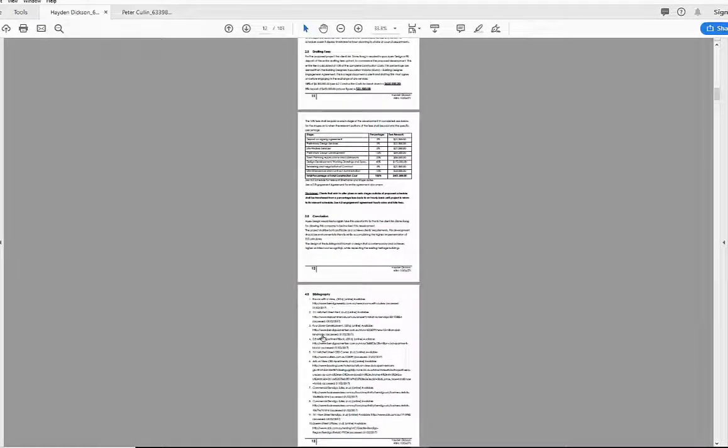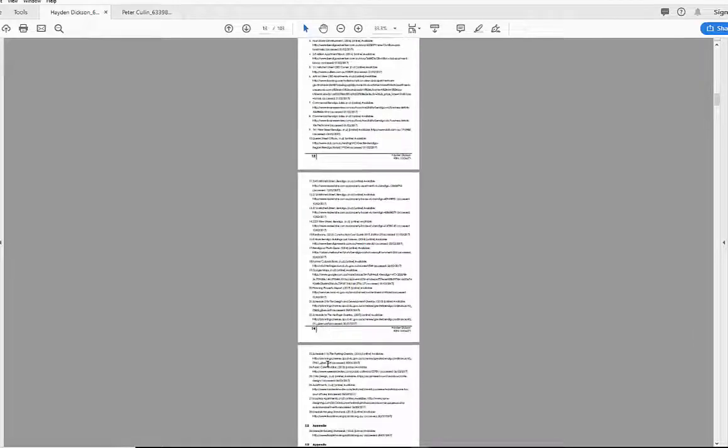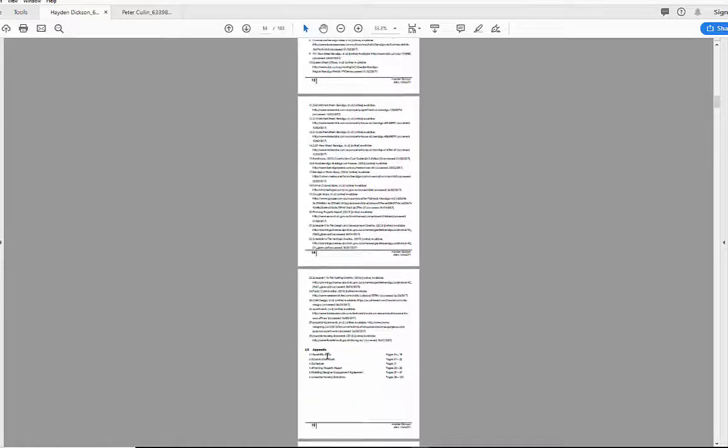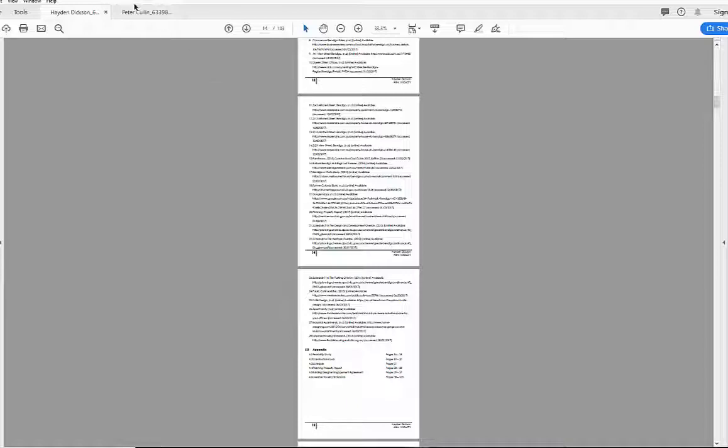We're working then into the fees and a bit of a conclusion at the end there and bibliography. Working our way through three pages, we then have the appendix which is going to be the feasibility study, construction costs, the schedule, the planning property report, and a few other bits and pieces.